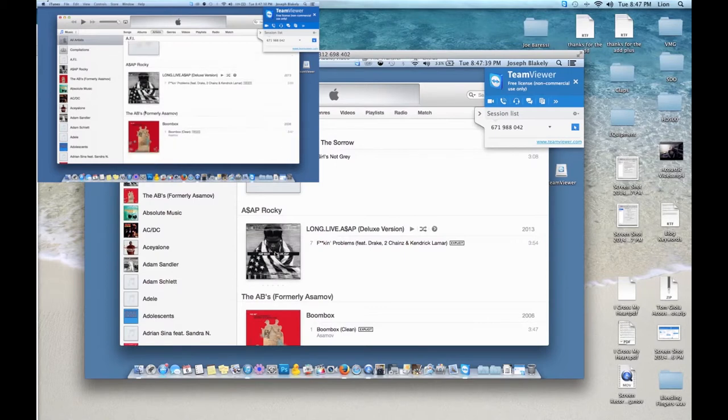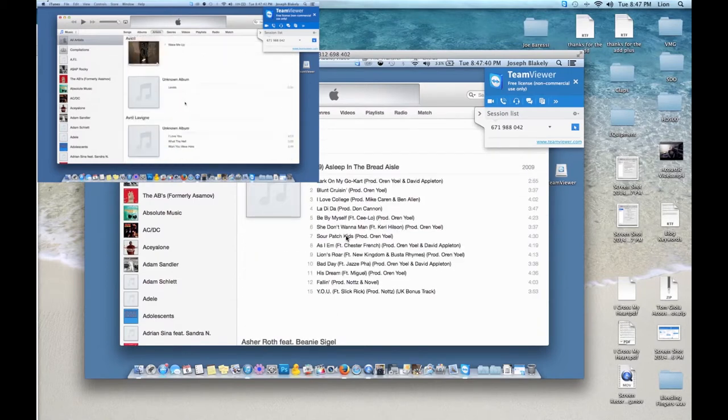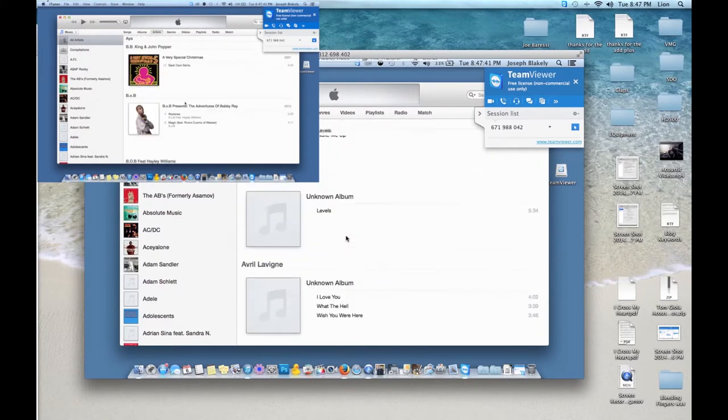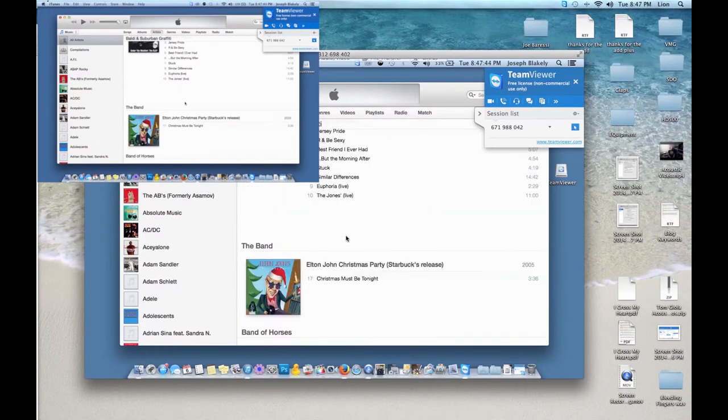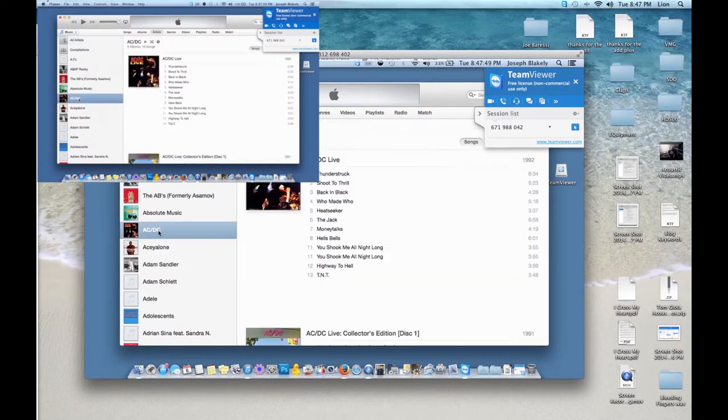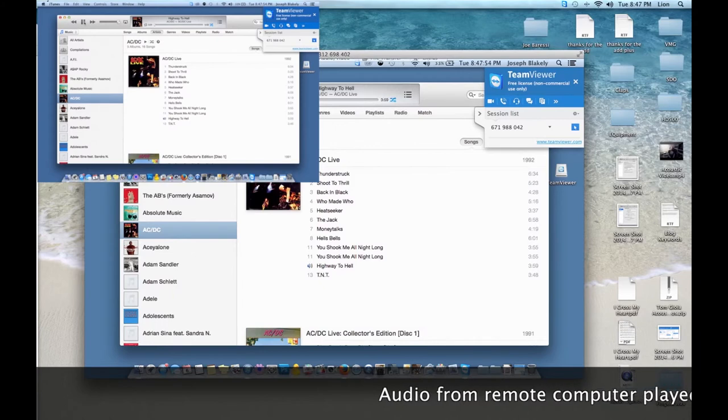So now from my computer, I'm going to scroll through his iTunes library and check out some tunes to listen to. So let's pick some ACDC. Select the tune and we're off. We can hit play and the audio from the remote computer is now played on our host computer.